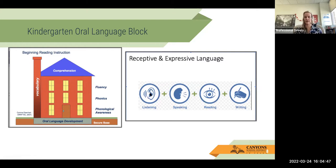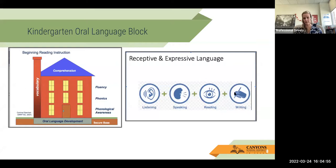So helping them have that receptive and expressive language — being able to hear it, listen, being able to talk about it, read about it, and then write about it — that being the highest form of application. So right here we're having students being able to listen and talk through intentional play.